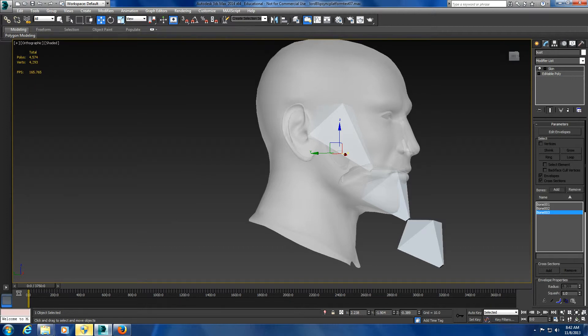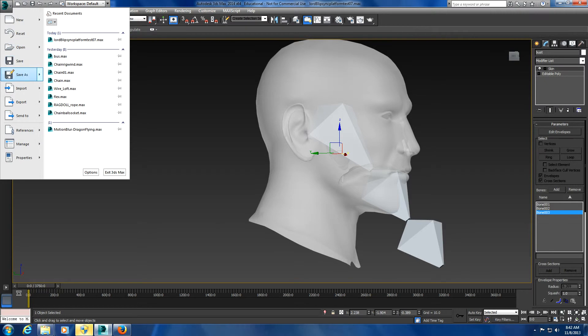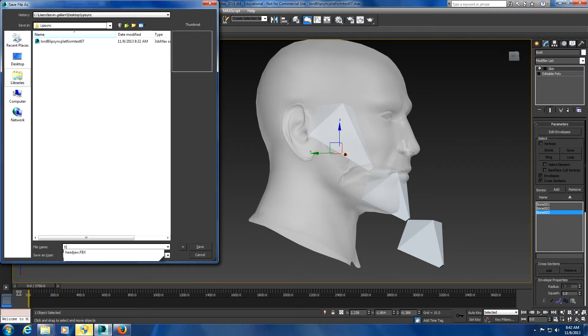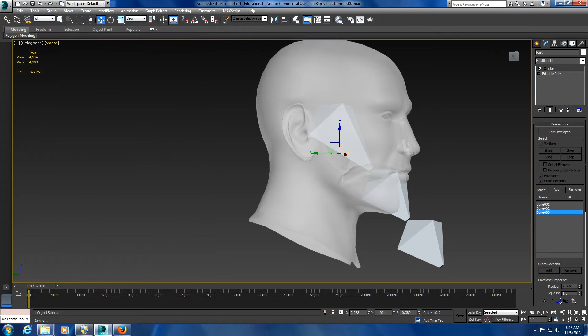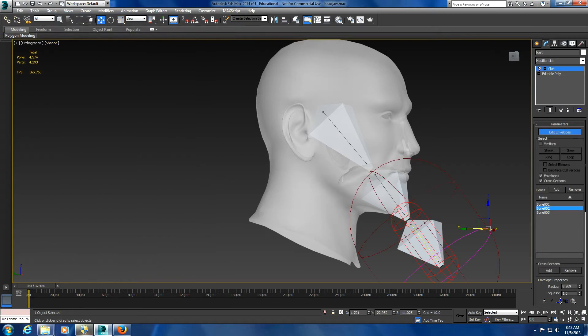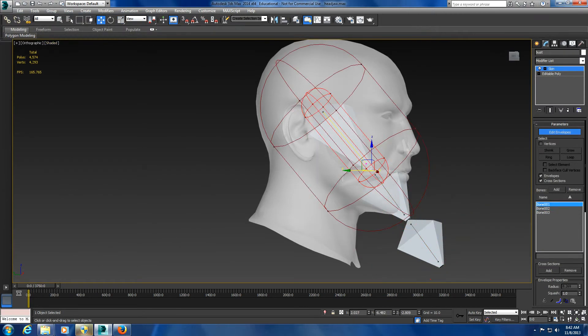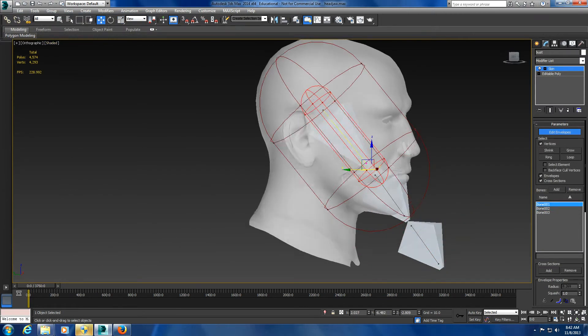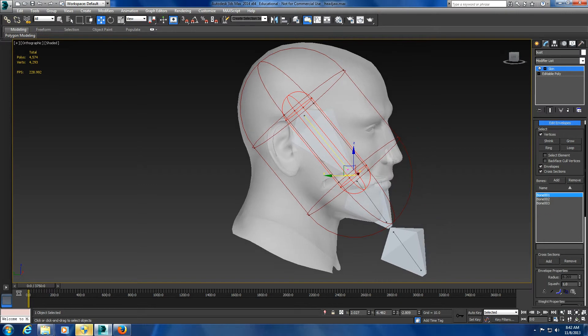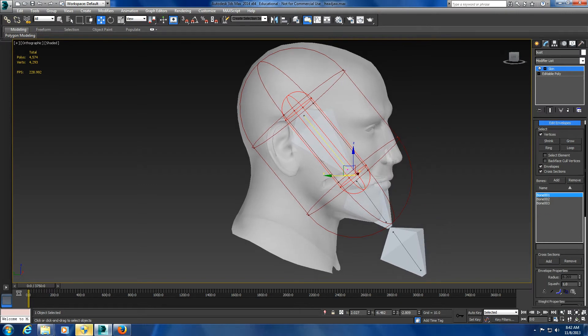I'm going to save this as head jaw. What you want to do is go to edit envelopes and make sure vertices is on.